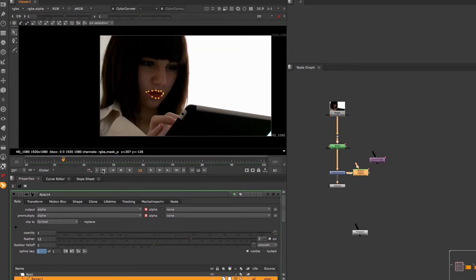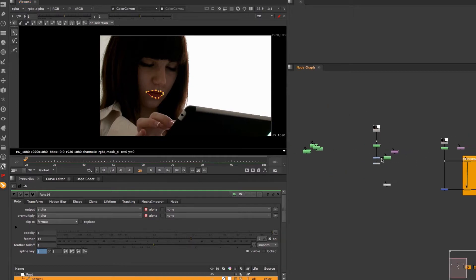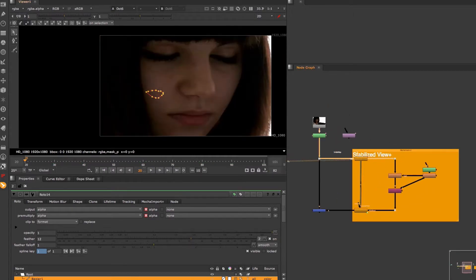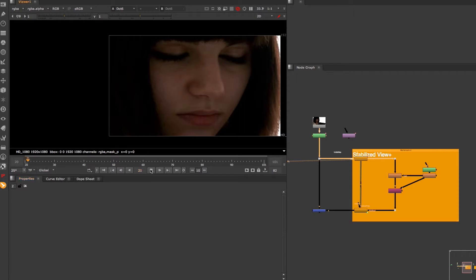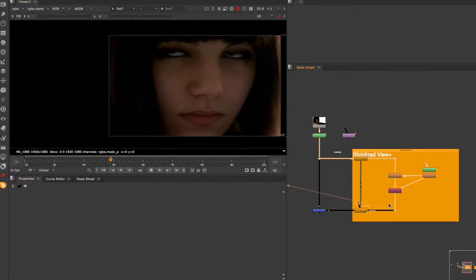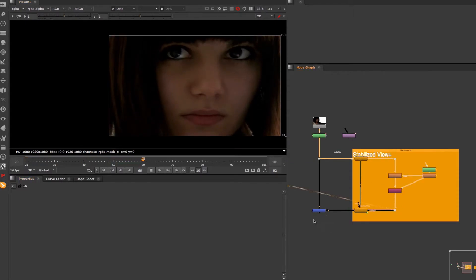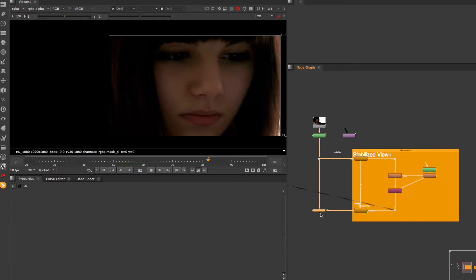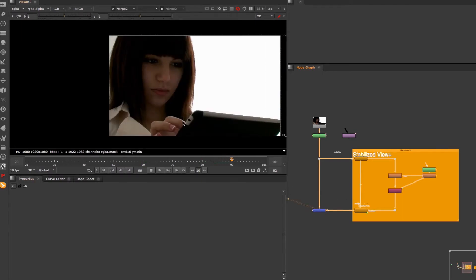Another awesome feature of Mocha Import Plus is the Stabilized View function. This feature stabilizes a tracked area so you can easily manipulate your imagery and then it puts this retouched area back into its place.